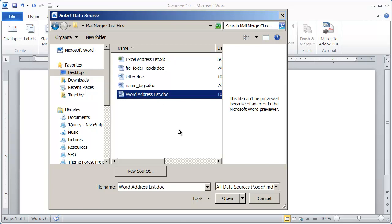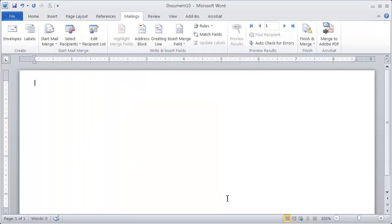And again, if you haven't worked with the data document before, we have a short video that will show you how to set up a data document for a mail merge in either Word or Excel. So I selected that and clicked open.